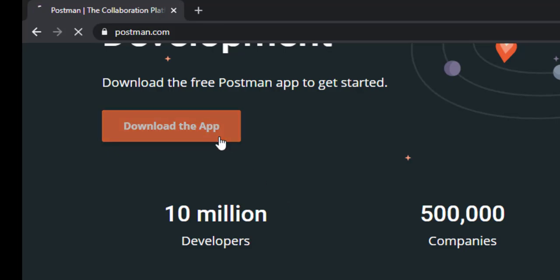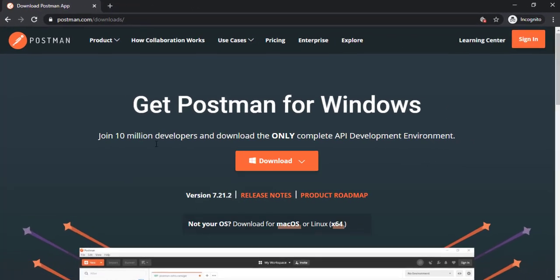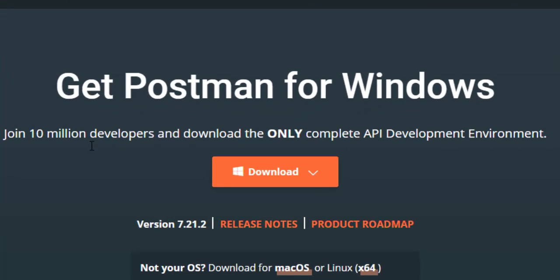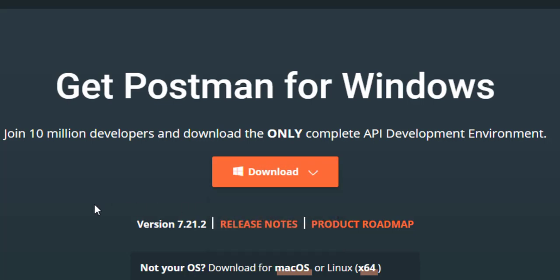So depends on your operating system, it will automatically detect which version or which operating system you are using. For me, it automatically detected that I'm using Windows, but in case if you're working with Mac and Linux, you can click on the respective links and you can continue.